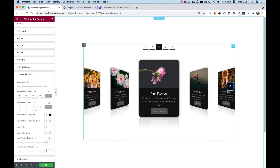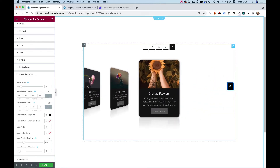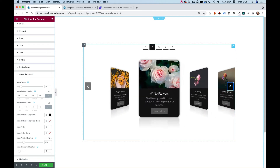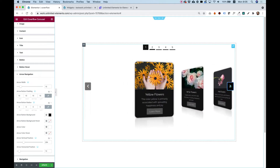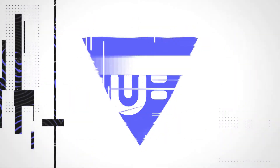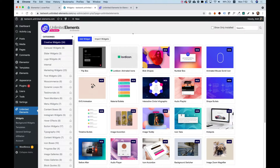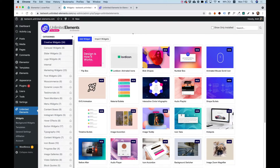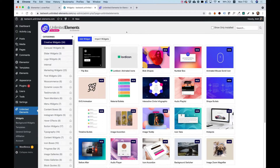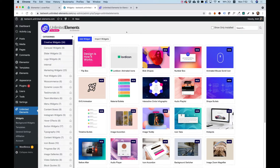This is an overview of the CoverFlow Carousel for Elementor by Unlimited Elements. Hi and thanks for joining — it's Amit from Unlimited Elements, the widget library for Elementor. In this tutorial I'm going to show you how to use the CoverFlow Carousel for Elementor by Unlimited Elements.